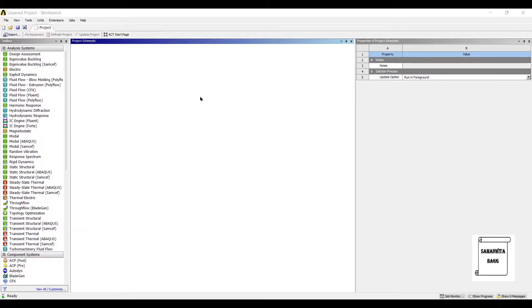Hello everyone, welcome to the next session of ANSYS Workbench Tutorials. In this session, we are analyzing long fins for transient thermal analysis.